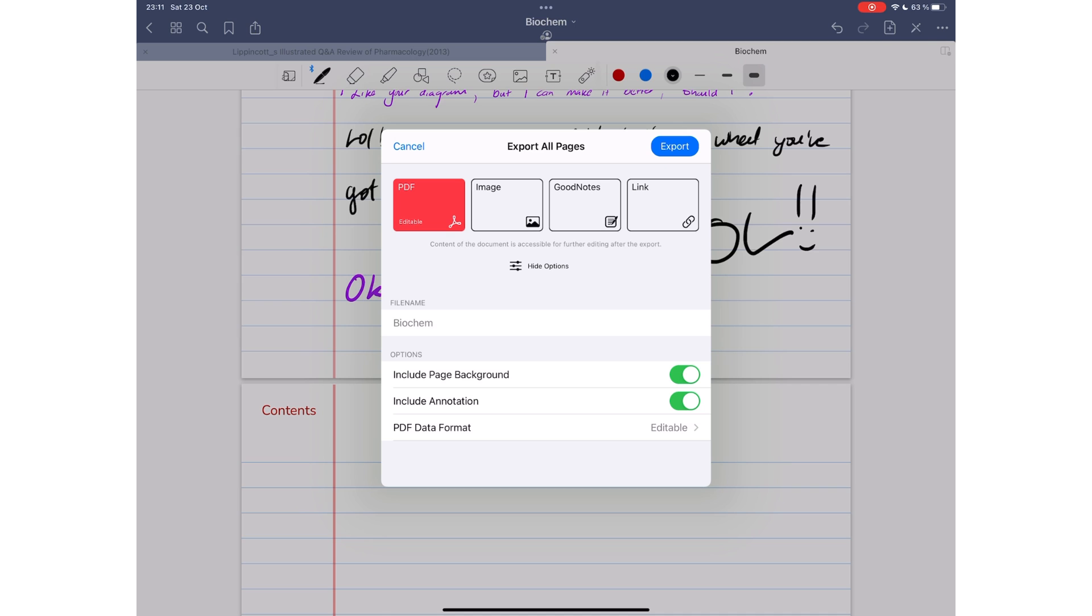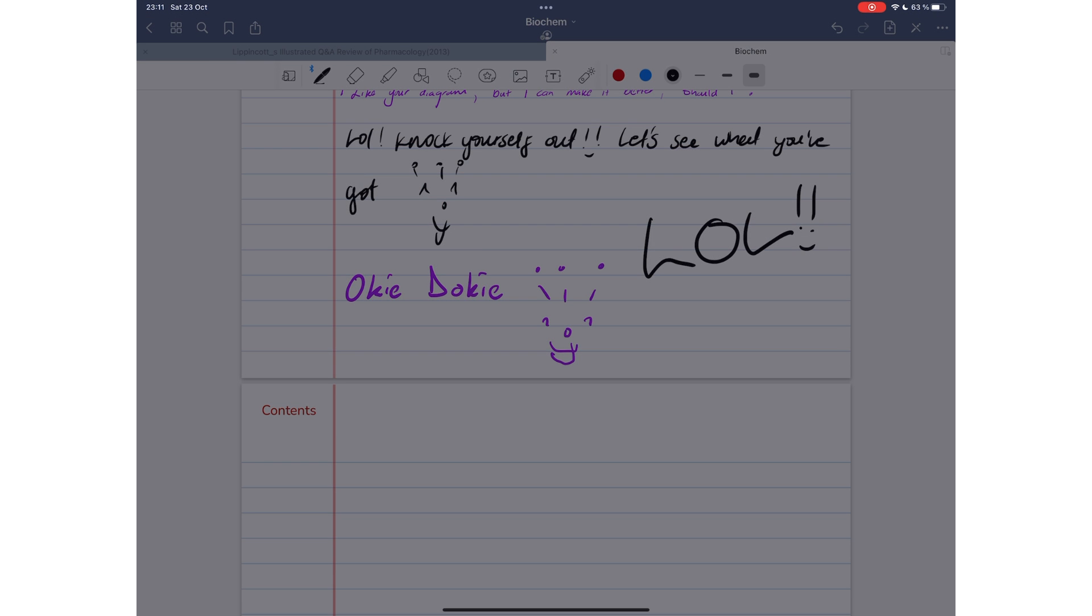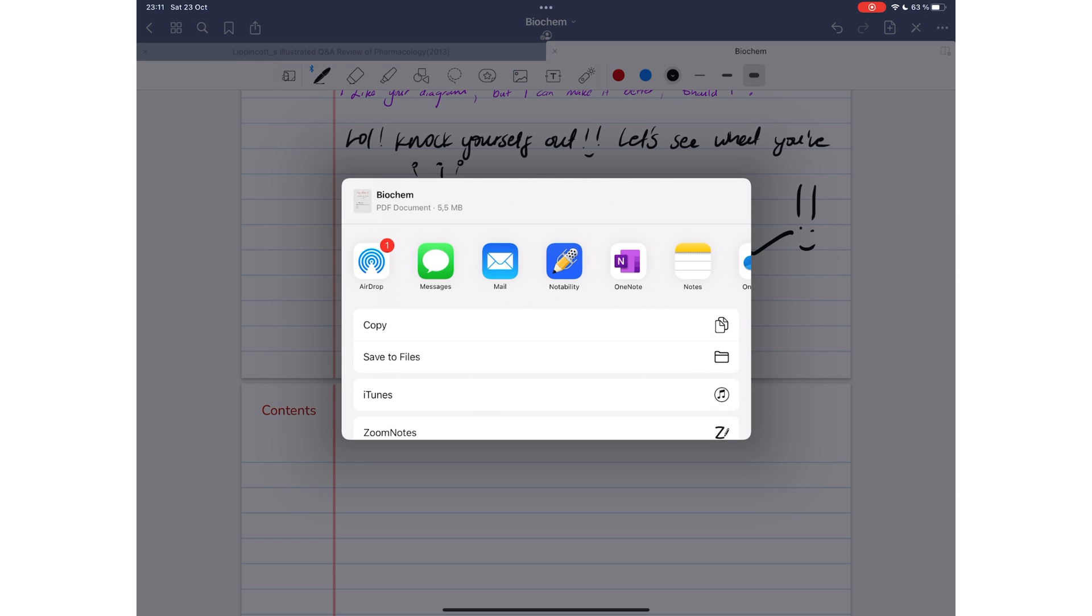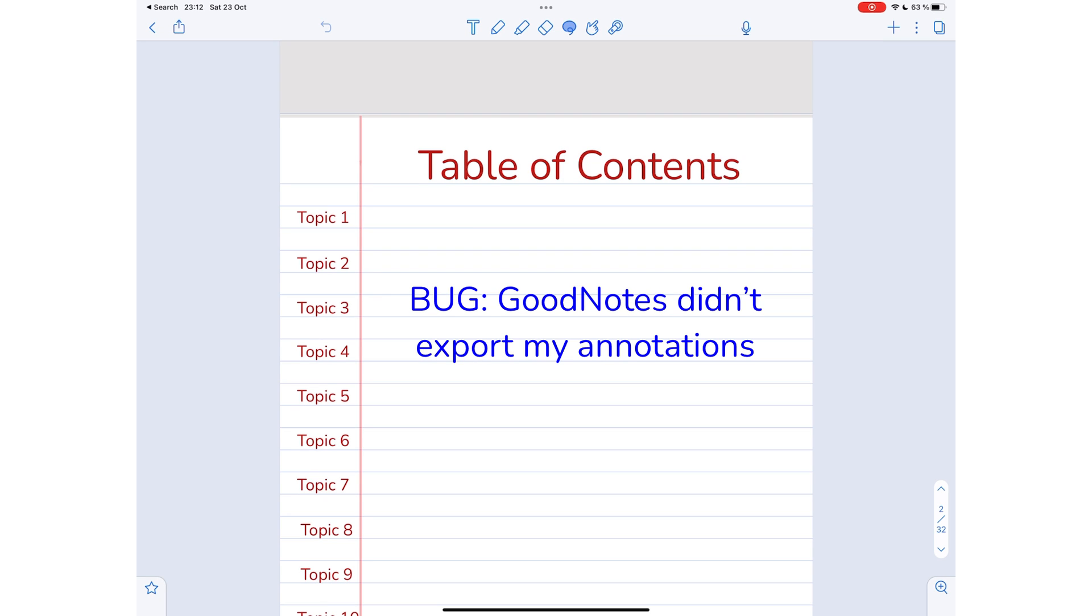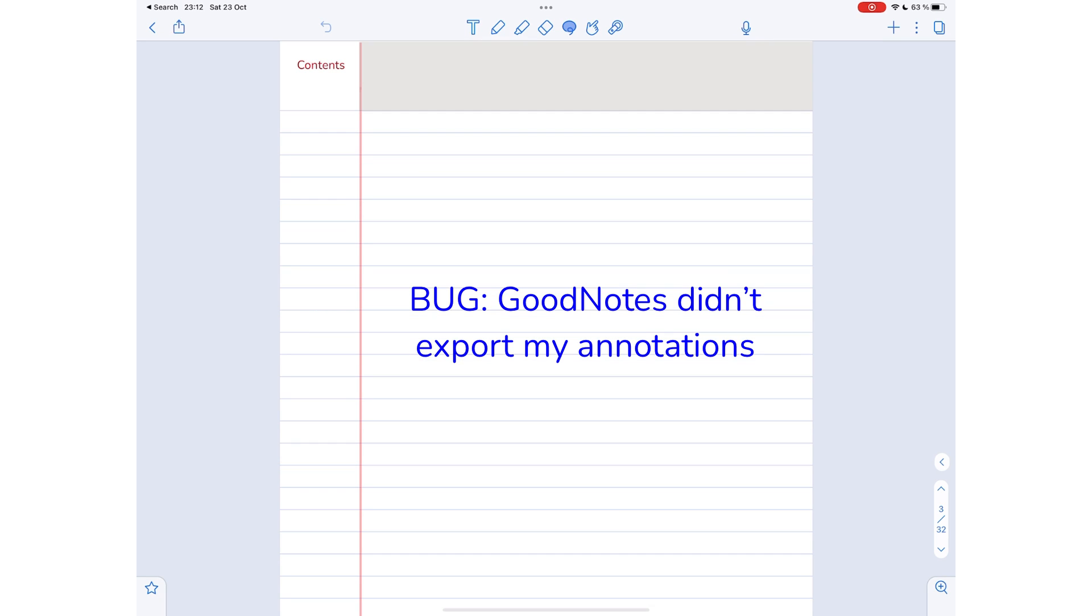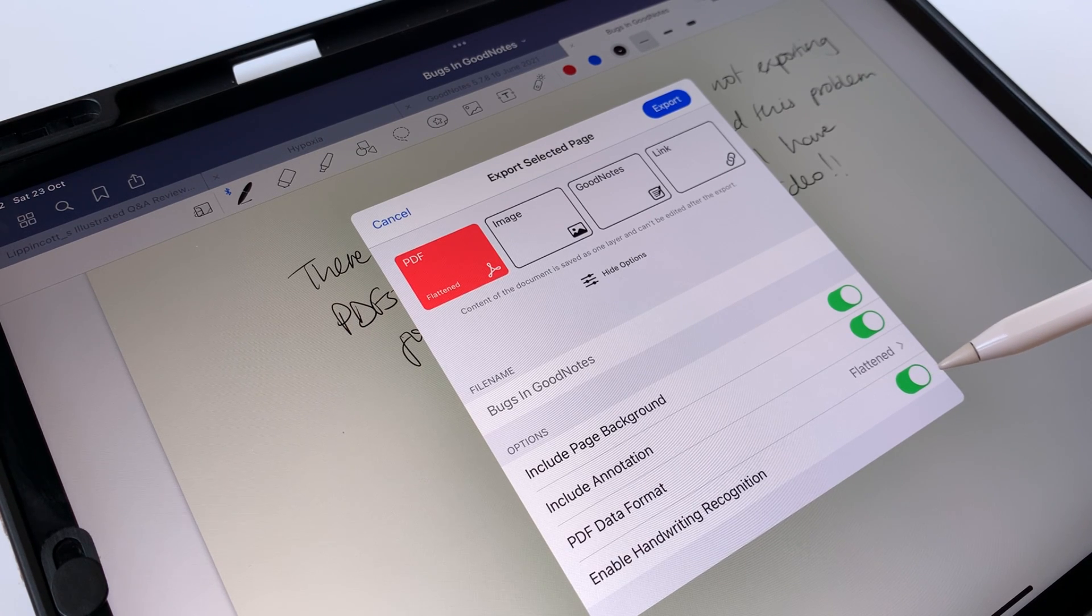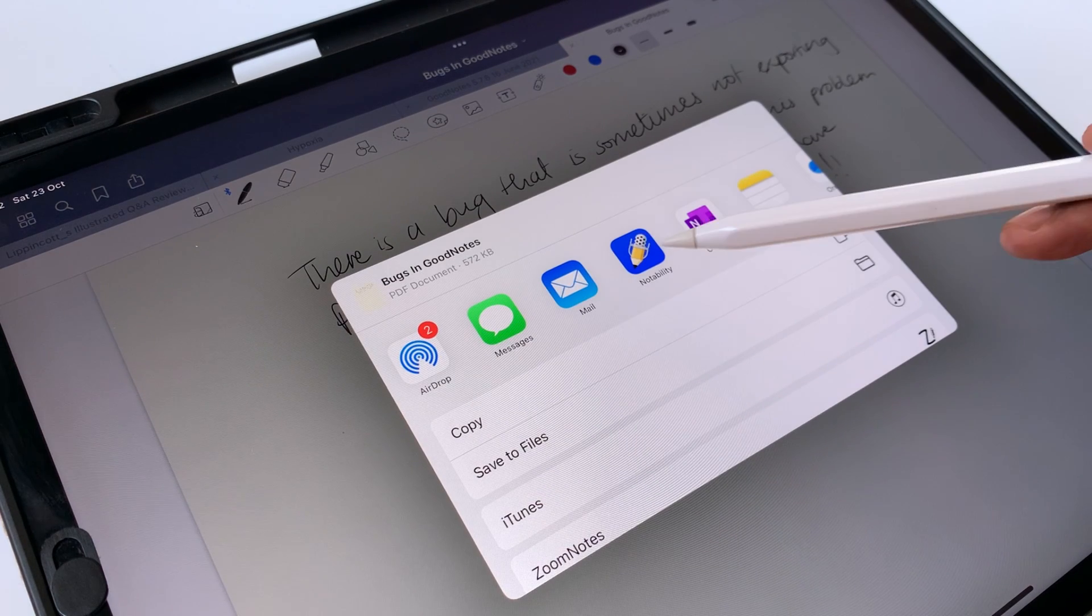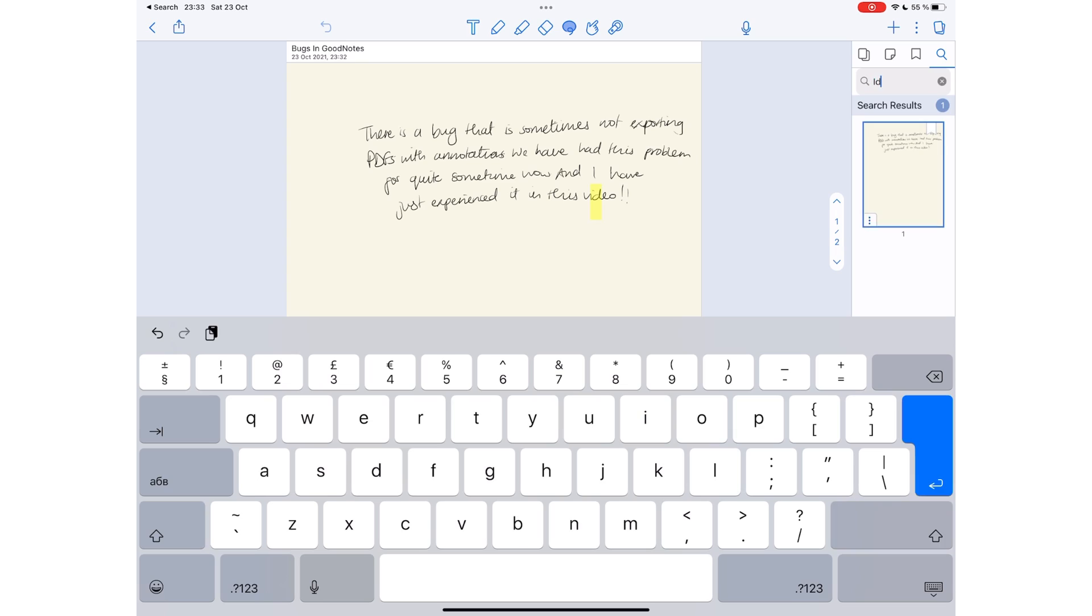For example, I could export this Paperless X digital notebook out of GoodNotes to Notability, and all the links will keep working. You can also enable handwriting recognition to keep your handwriting searchable in other applications.